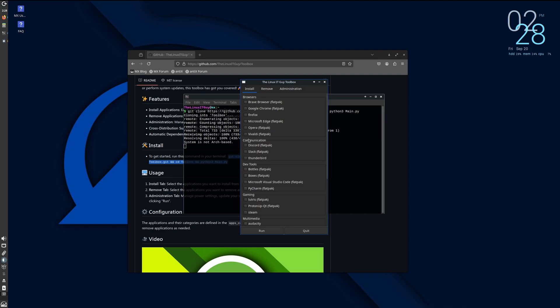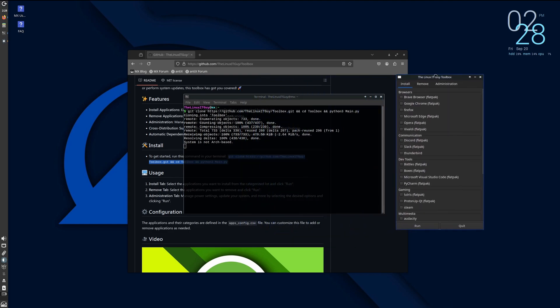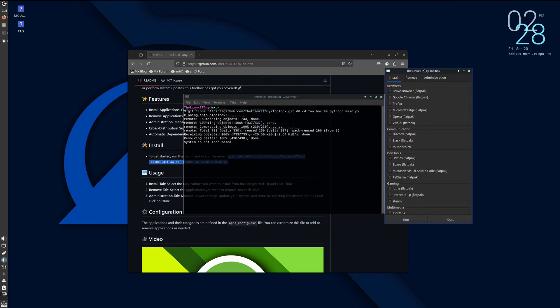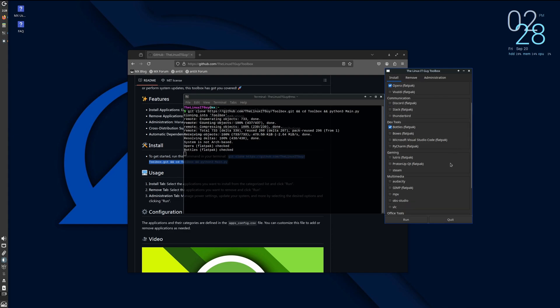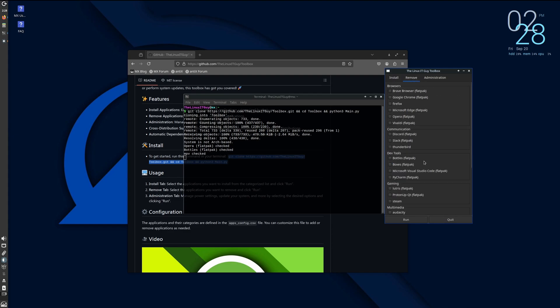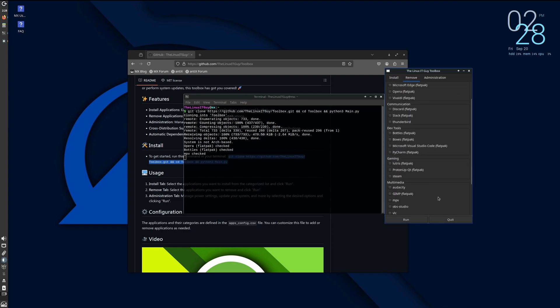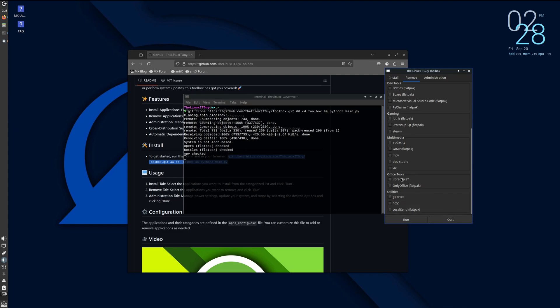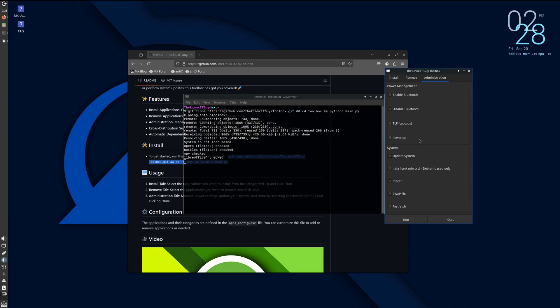Yep, there we are. Here's the toolbox. So we'll just say we want to install Opera, Bottles, MPV, and we want to remove LibreOffice. And under the Administrator tab, let's go with the swap fix and fast fetch. And go ahead and click Run.